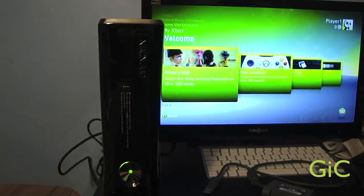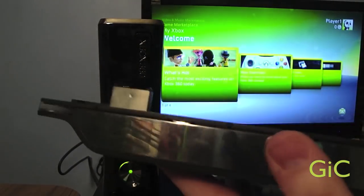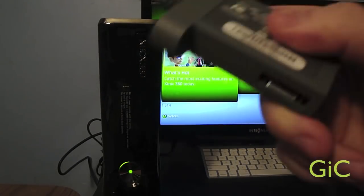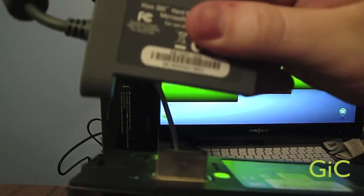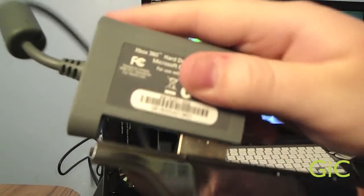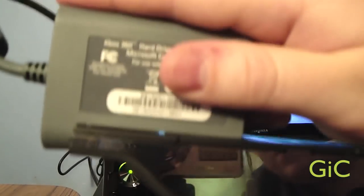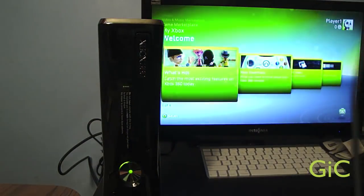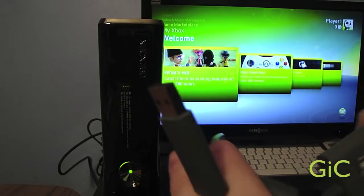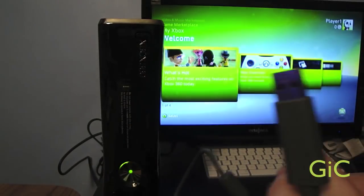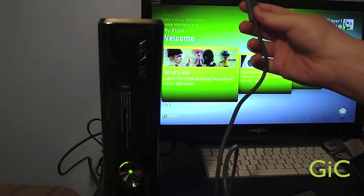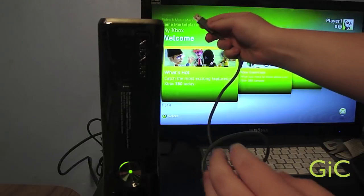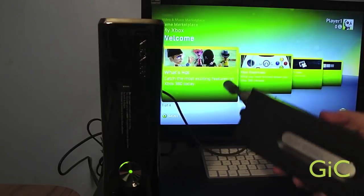Alright, so what we're going to do is take the Xbox 360 fat hard drive, take the transfer cable, plug in like so. Now you're going to take the USB side of this cord, plug it into the back of the Xbox 360 Slim and the USB port. There we go.